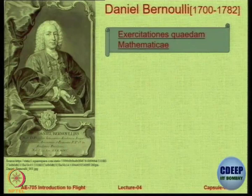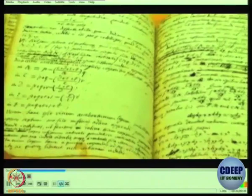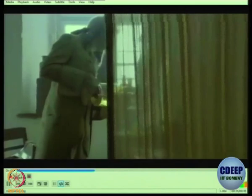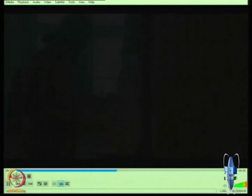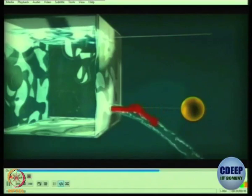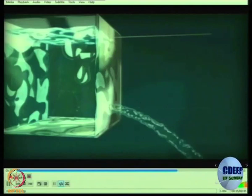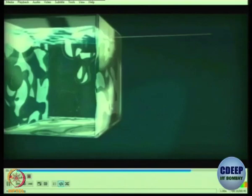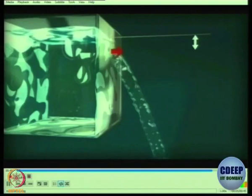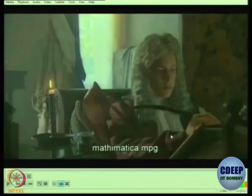He lived for about 82 years and published many interesting documents. His mathematical exercises included a study of the velocity of flowing water. Bernoulli analyzed the behavior of water flowing from a hole in a container. He noticed that the speed of the outflowing liquid depends on the height of the water column. It corresponds to the velocity of an object falling freely from the same height, so it also has the same energy. In the case of water, pressure is converted into kinetic energy. The greater the difference in height, the greater the pressure and flow rate.